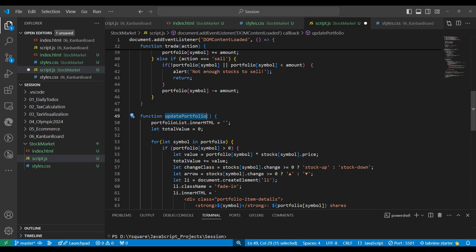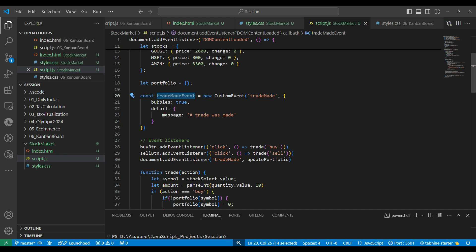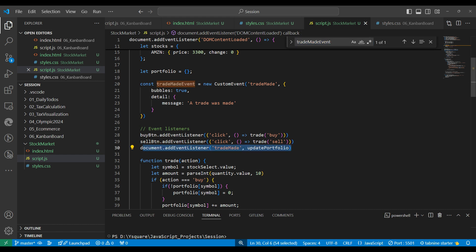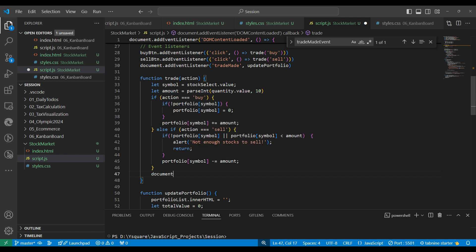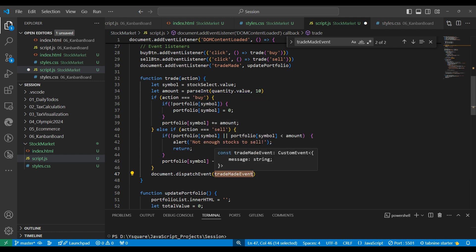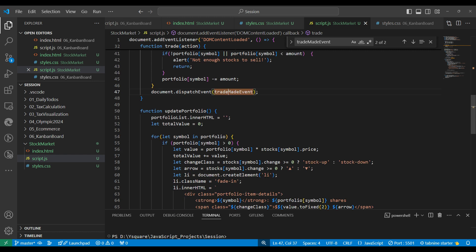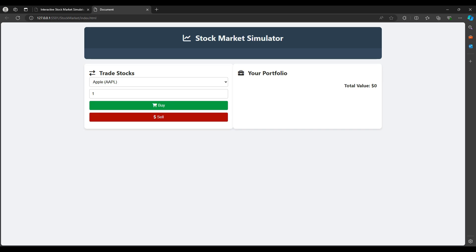We register the event: document.addEventListener with event name 'trade-made' and a listener. When this event is triggered, updatePortfolio will be called. Now the question is how to trigger it. We fire it at the right place using document.dispatchEvent passing our custom event object. Whenever any trade is made, updatePortfolio will be called through this custom event.